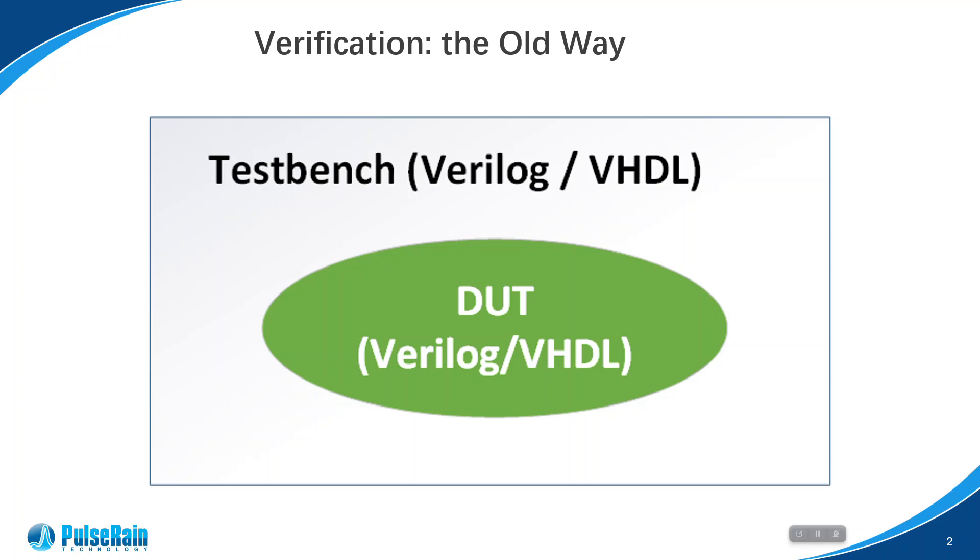However, as Verilog or VHDL lacks the features offered by high-level programming languages, this method becomes very inflexible, verbose, and unproductive.